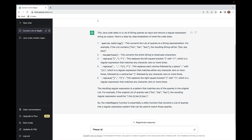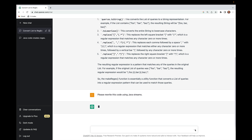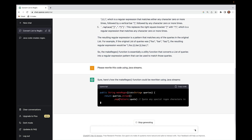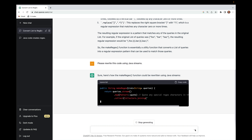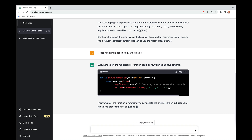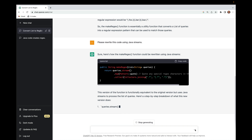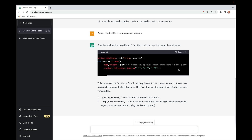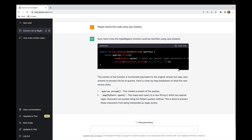Now let's ask it to please rewrite this code using Java streams, because before it was written in a more traditional object-oriented, fluent interface style. Very quickly, the makeRegex function is rewritten using Java streams. ChatGPT spits out some very concise streams code that takes the original list of strings, turns it into a stream, and then uses the map intermediate operation to quote any special characters within each query.